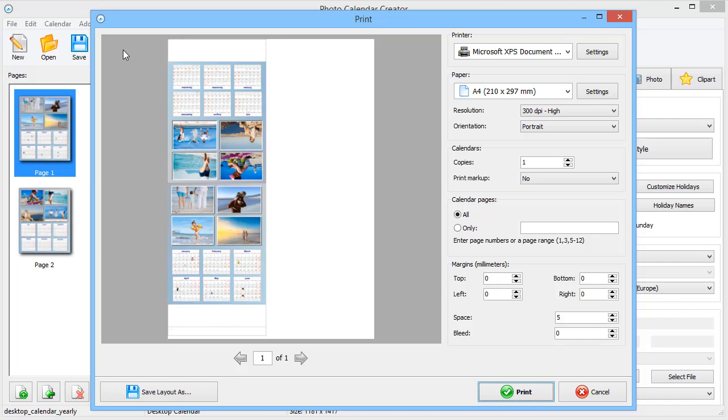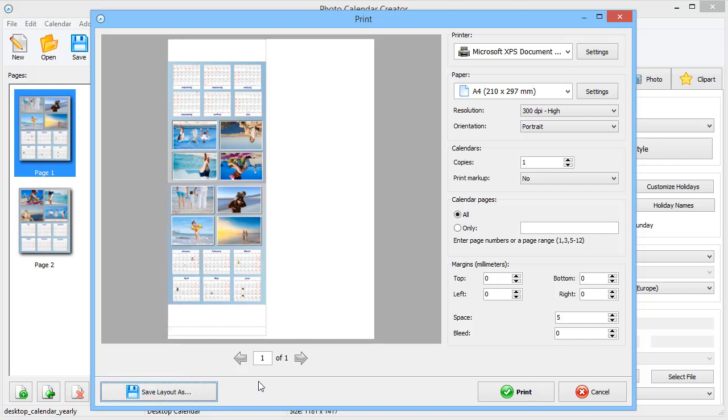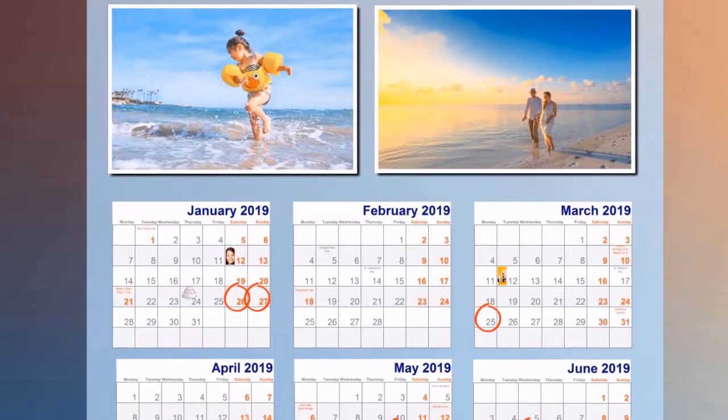If you want to print your calendar in a print shop, then save the layout in a suitable format. Or, click Print and enjoy the result right away.